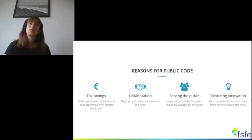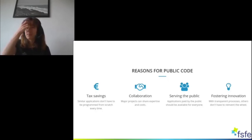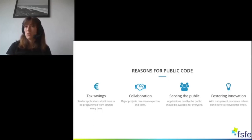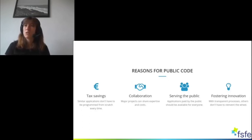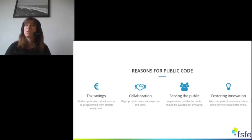Through public code you could also serve the public by giving something back to the citizens of your city or town, as the software would then be publicly available for everyone. Also, if you make free software one of the core elements of your digitalization agenda, you could serve the local economy. For example, Barcelona made free software a core element of their digitalization agenda and invested around 2019 70% of their new development budget into free software, with 3,000 companies working with them, 60% of which were small and medium enterprises.